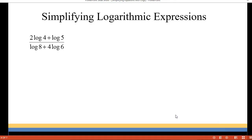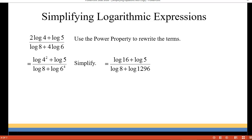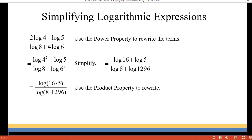Let's try our next one. We have 2·log(4) + log(5) over log(8) + 4·log(6). Again we're going to use the power property to rewrite some of the terms. The first term 2·log(4) becomes log(4²), and in the denominator 4·log(6) becomes log(6⁴). So 6⁴ is 1296 and 4² is 16. Now we use the product property to combine the numerator and denominator, since they're both addition problems, giving us log(16×5) over log(8×1296).